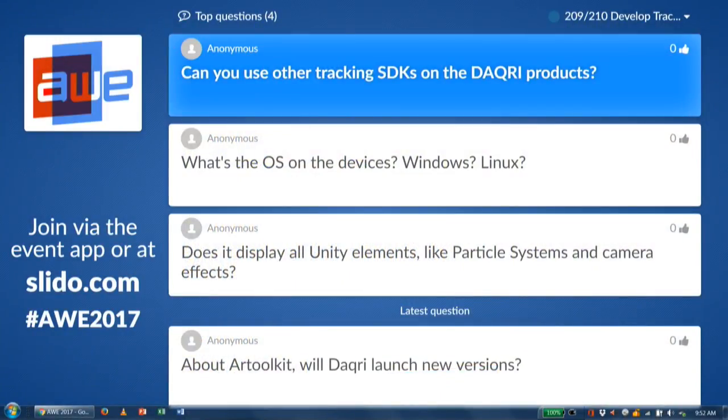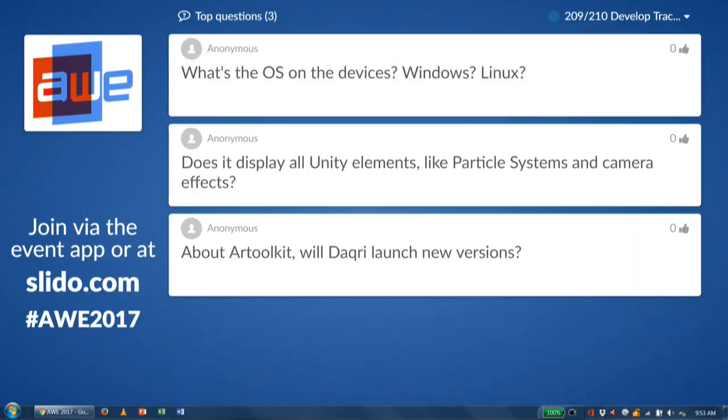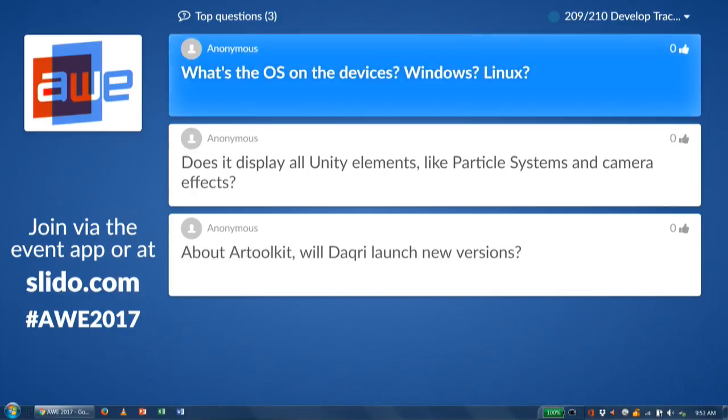What's the OS on the devices — Windows, Linux? The Daiquiri VOS is built on top of a Linux system. So when you're inside Unity, you would deploy targeting the Linux platform and everything works pretty simply. But all of our tools work on Windows, Linux, and Mac, so no matter what operating system you're used to, you don't really have to worry about the Linux parts if you're not a Linux person.